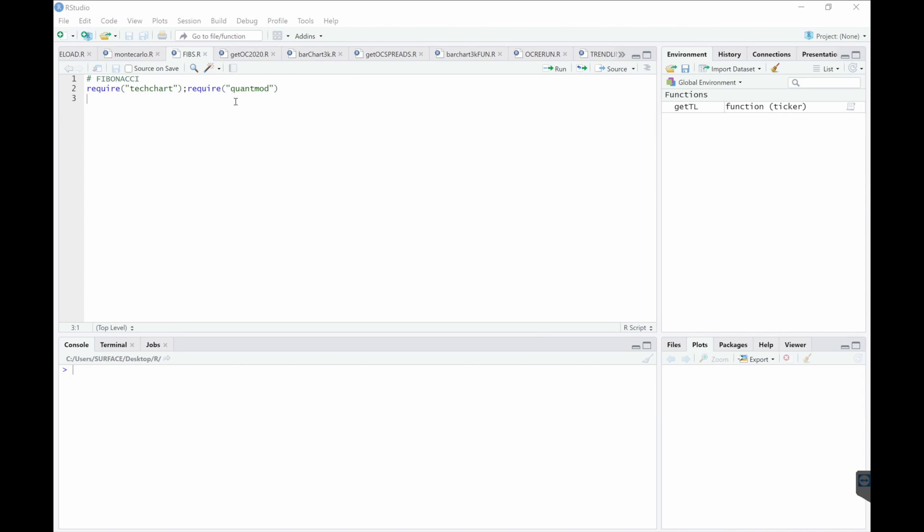All right, so today we'll be trying to extract Fibonacci sequences from data using TechChart. These are two packages that you will need. We're going to write a function where we pass in the ticker and we get the Fibonacci sequences.